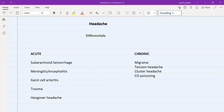With headache we have a lot of differentials, so let's classify them into acute and chronic. Acute will be a person presenting to you with a headache that has a history of a few hours duration, or maybe started within the same 24 hours.